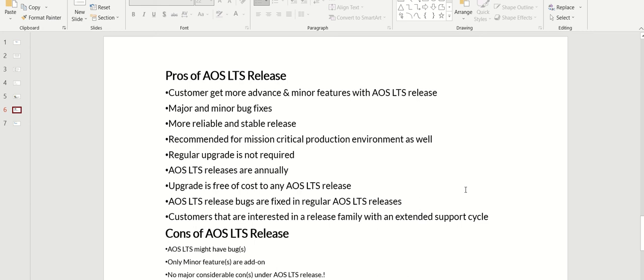Update is free of cost to any AOS LTS release. AOS LTS release bugs are fixed in regular releases. Customers interested in release family with extended support cycle. Cons are: AOS LTS might have bugs, so if there is a bug you need to wait for next release, which takes more time. Only minor features are added on. No major considerable cons under AOS LTS release.